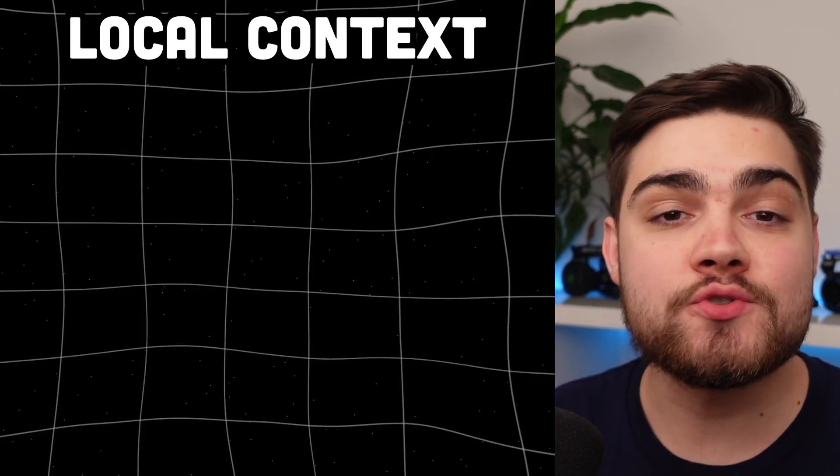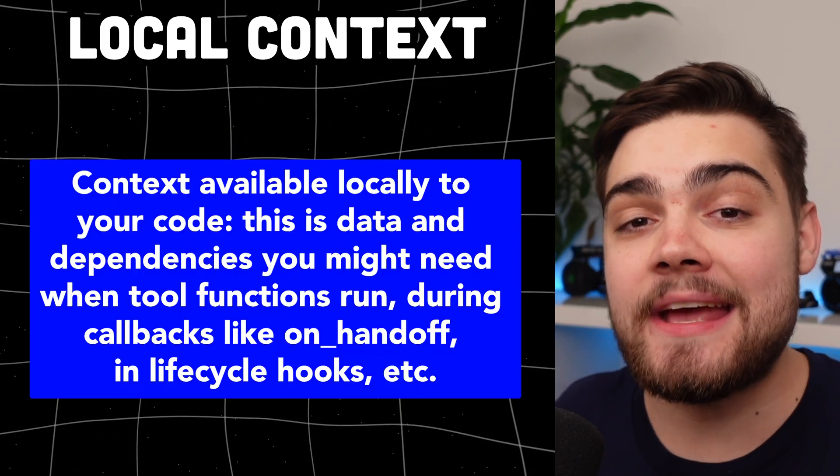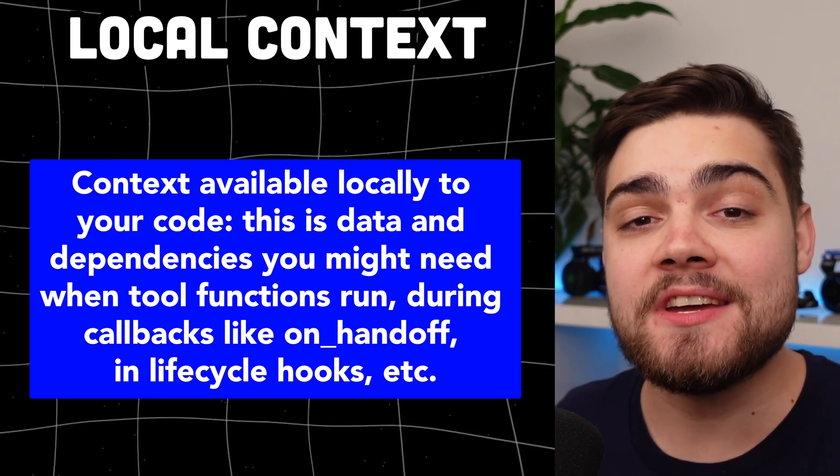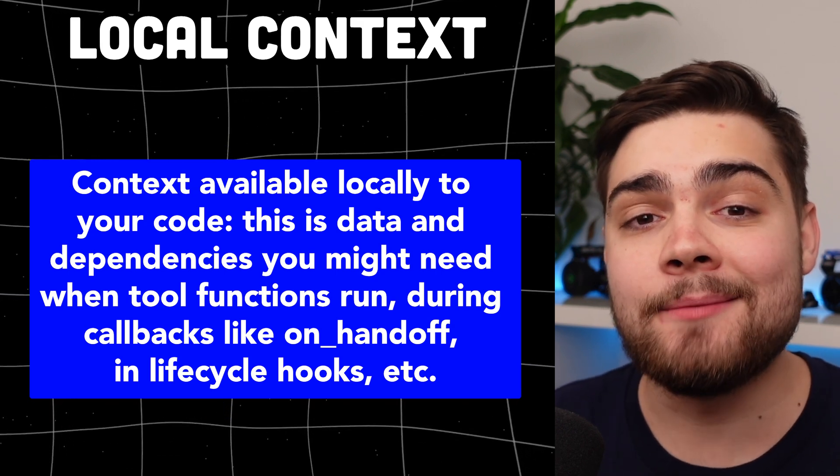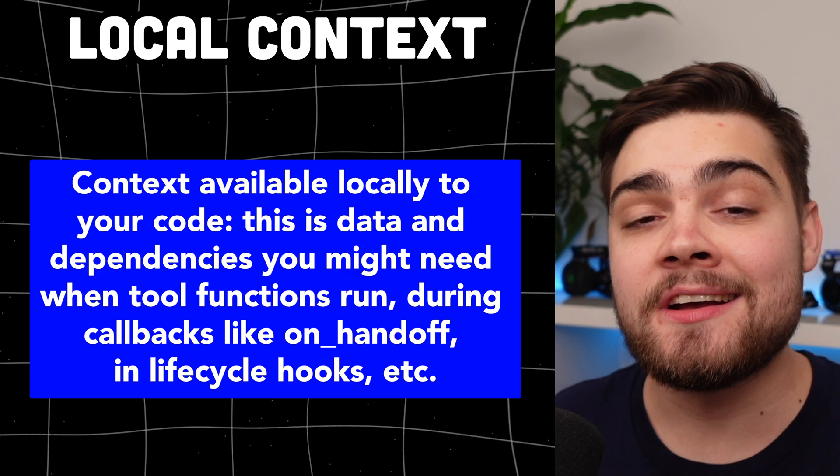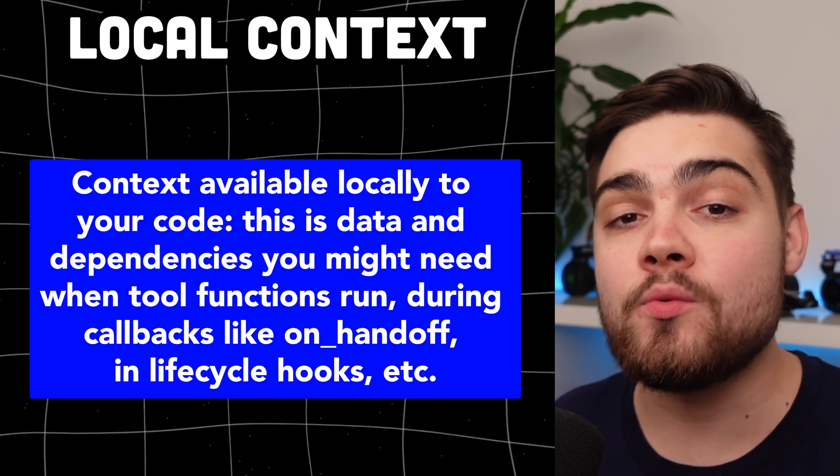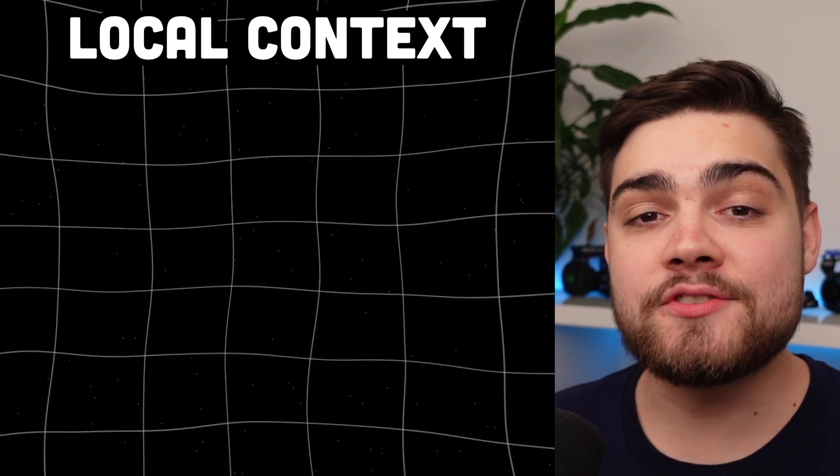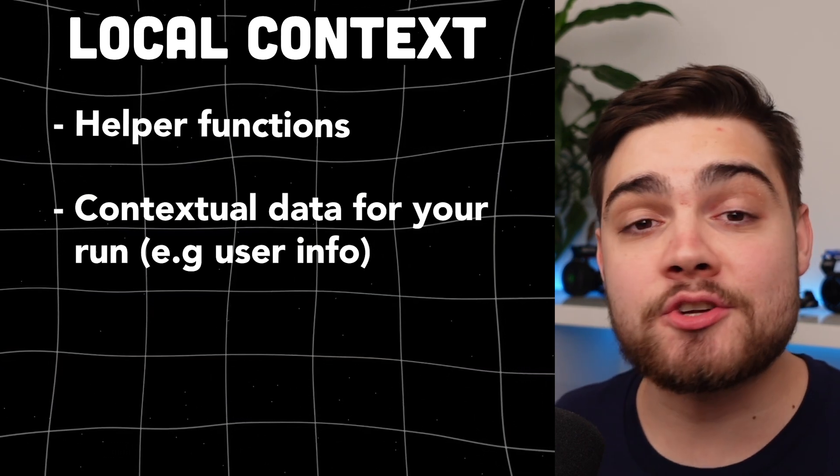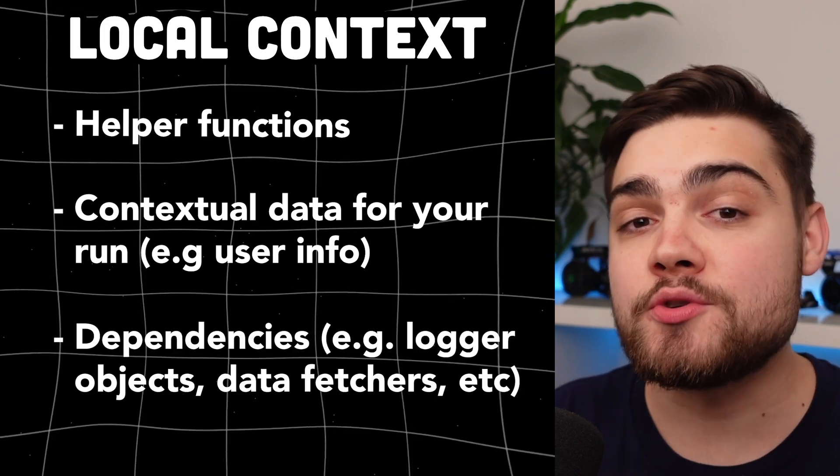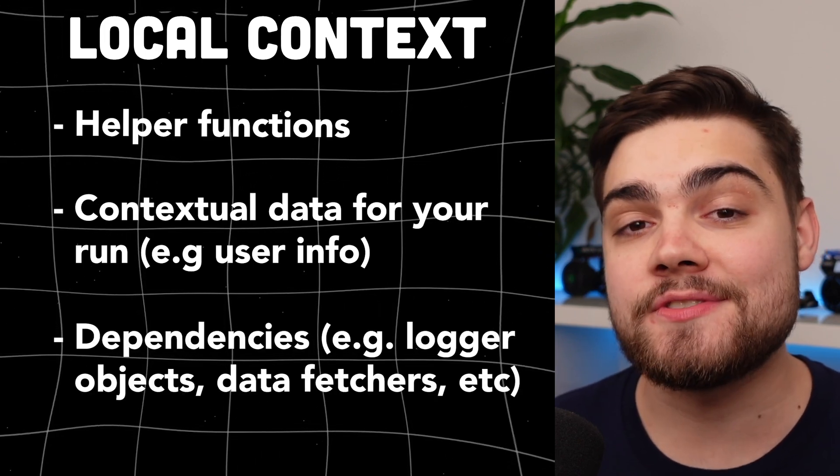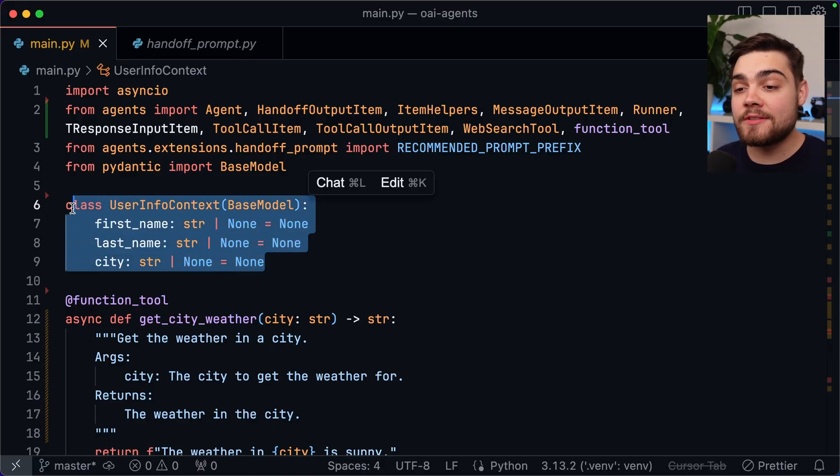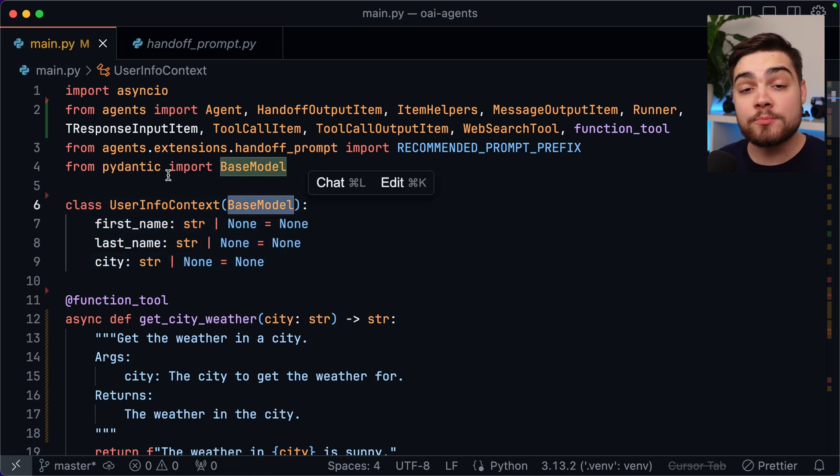Awesome, now one thing you may want to do is pass around some information or even methods between your agents and tools. To do this we can actually use local context. Now this is actually a separate concept from the LLM context and it's not passed to the LLM. It is purely a local object that you can read from, write to and call methods on. It's good for things like helper functions, contextual data like usernames and then also dependencies like loggers or fetches. All we need for this is a python object that defines our context structure. Now a common pattern is to use a pydantic object like I am.